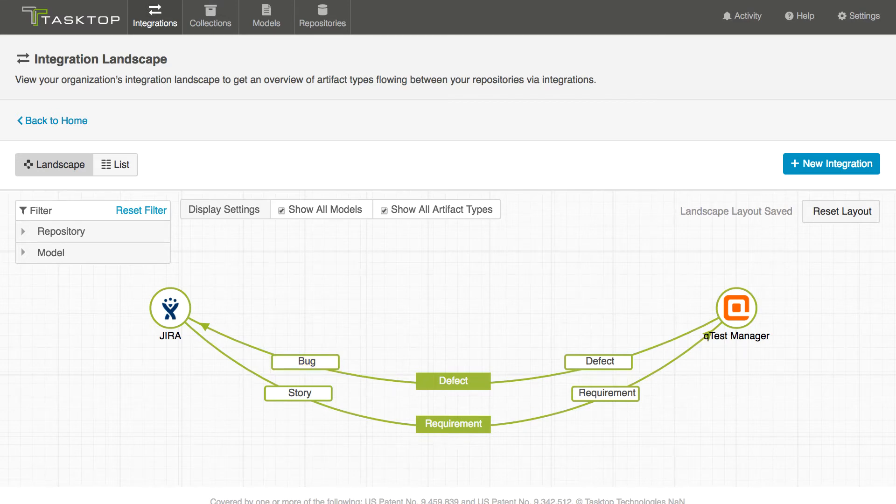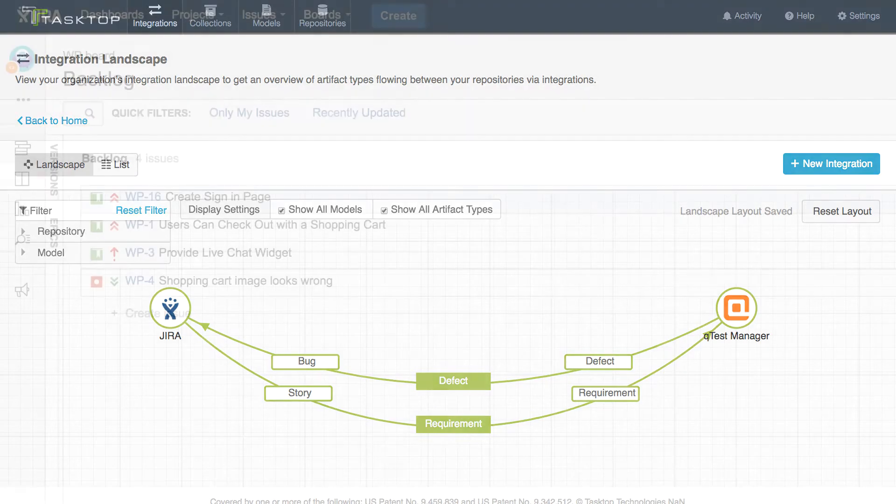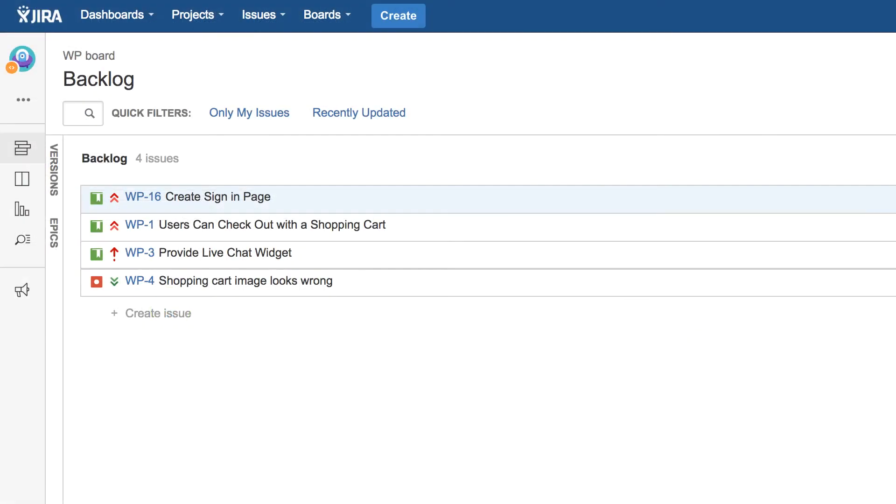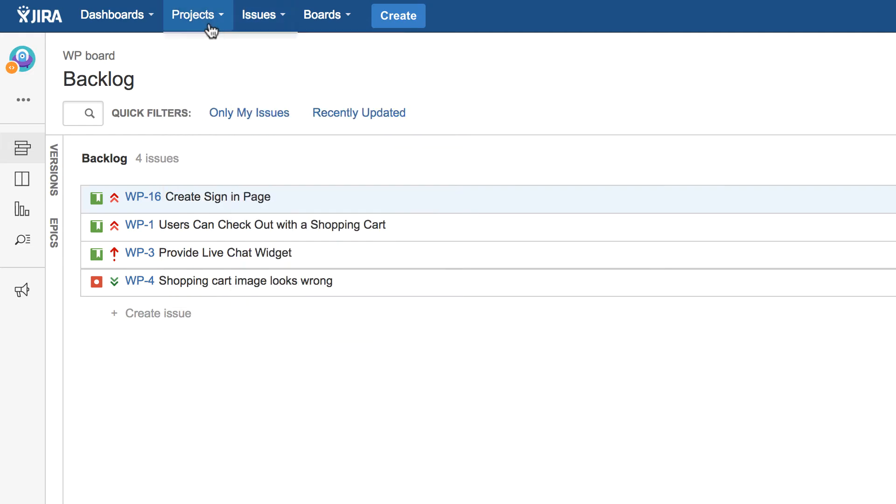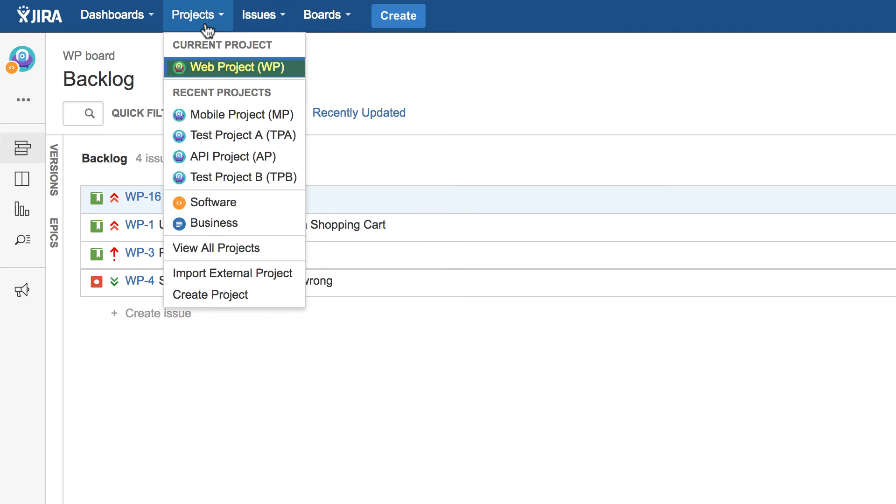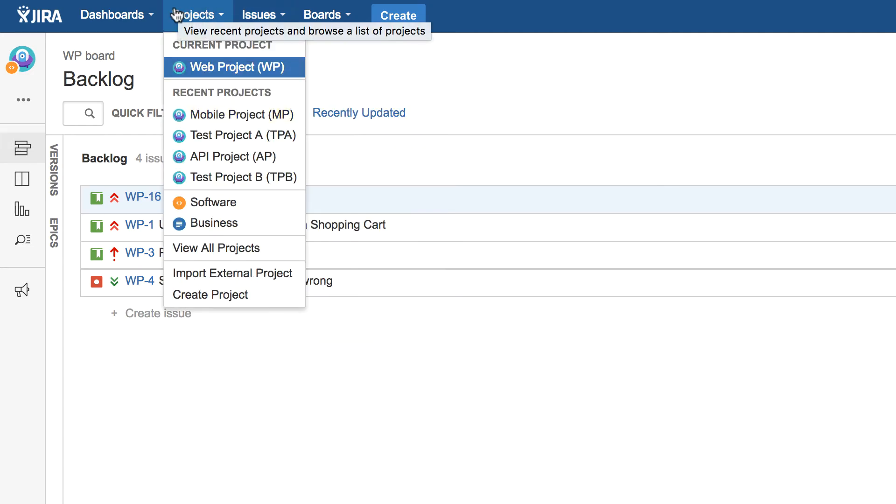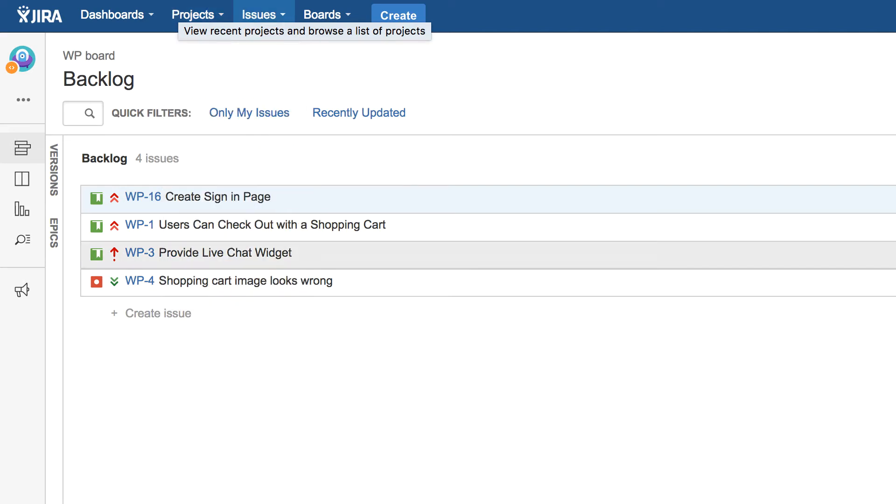Okay so let's see our integration in action. Here we are in JIRA and you can see that we've got multiple projects. We've got the web project and the mobile project which outline two different pieces of functionality that different teams of developers are working on.